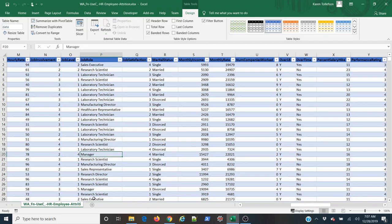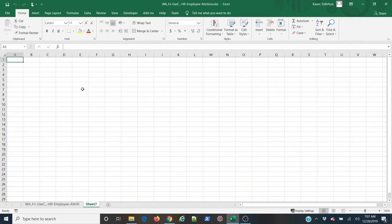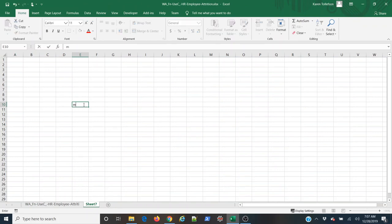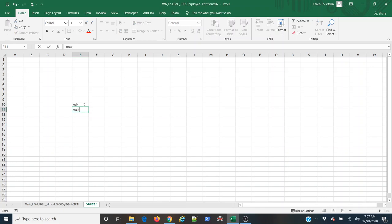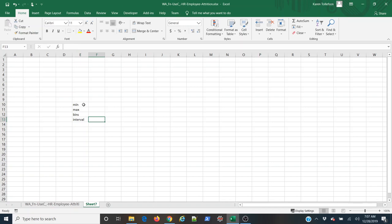So to begin doing this, the first thing I need to do is open up a new spreadsheet where I can do some work and I'm going to need to figure out a few values before I start. So I'm going to need to know the minimum value of my data set, the maximum value, the number of bins that I want, and the interval which each bin should span.